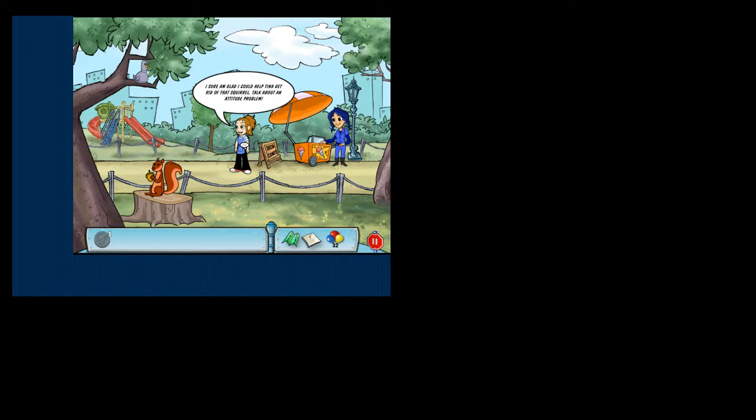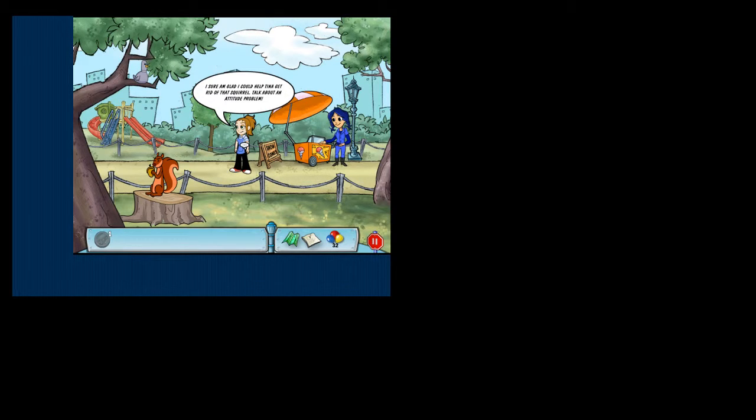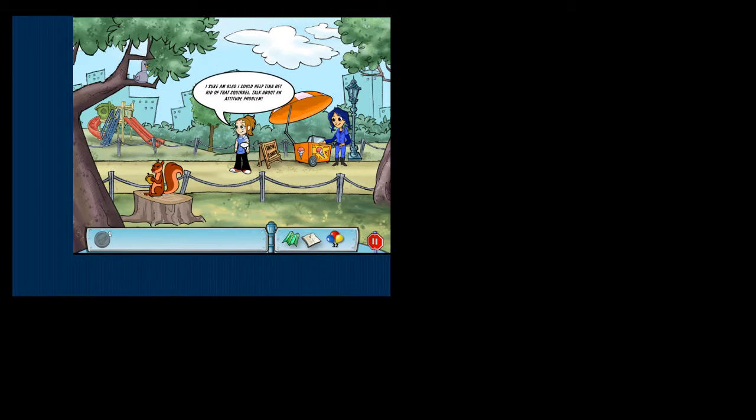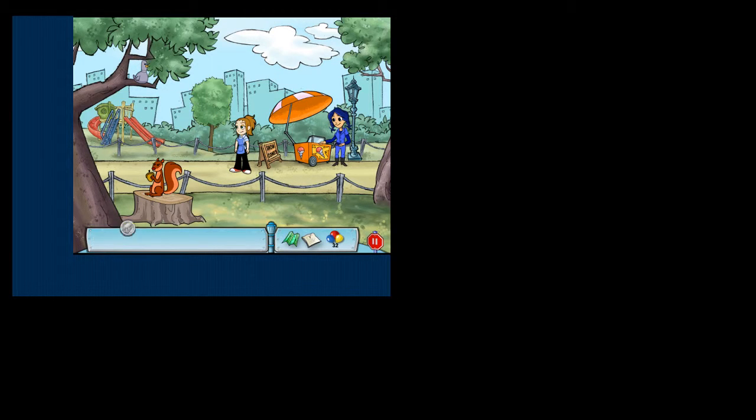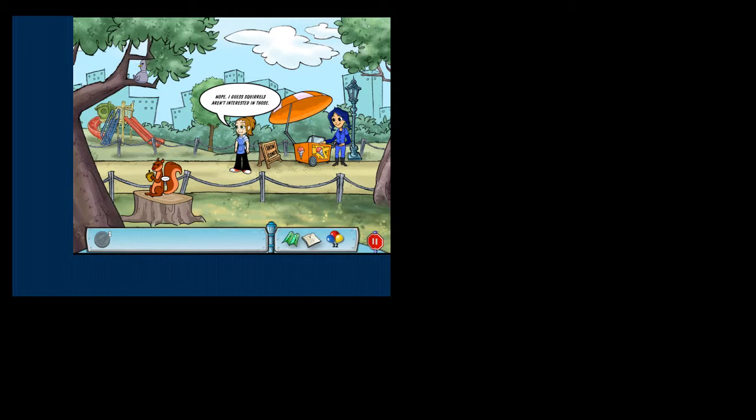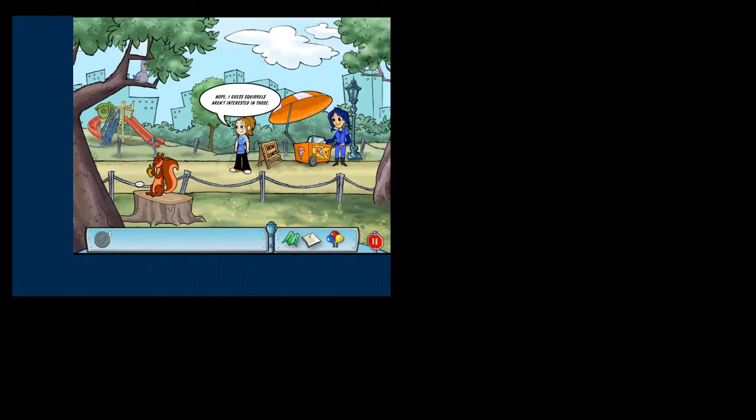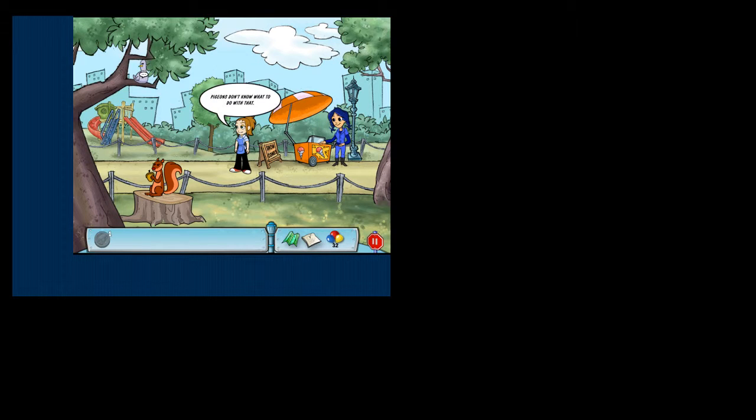Talk about an attitude problem. Nope. I guess squirrels aren't interested in those. Pigeons don't know what to do with that.